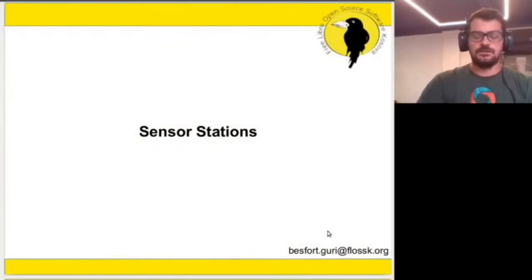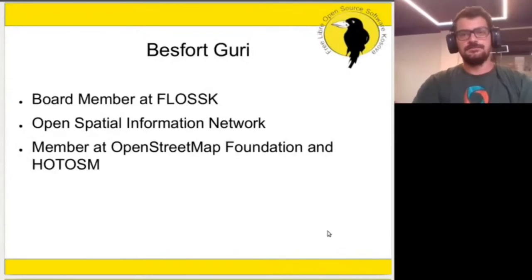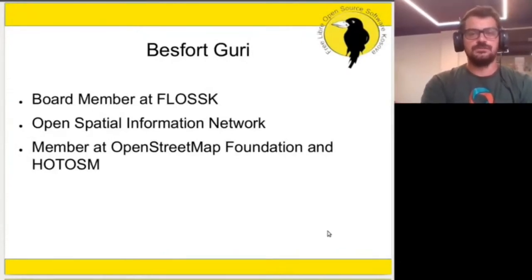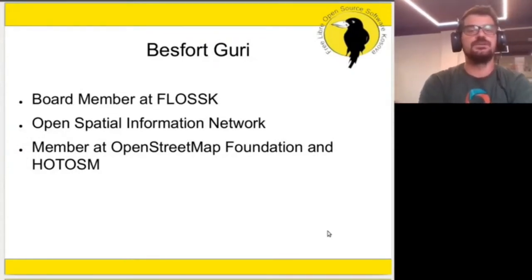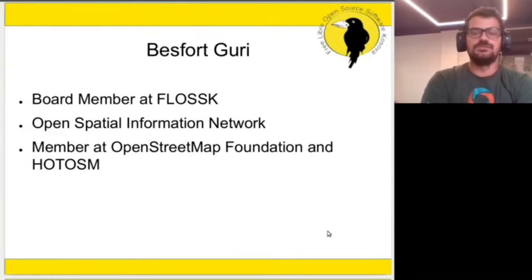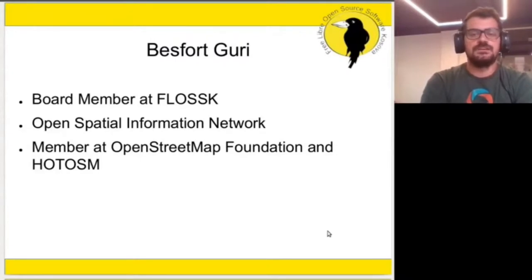Hello, we are talking now about sensor station. I'm Besford Guri from Kosovo, board member at Flask, as well running a small company, Open Spatial Information at Work, where we work with open software based on GIS tools and do different projects in Kosovo. I'm also a member at OpenStreetMap Foundation and Humanitarian OpenStreetMap team.